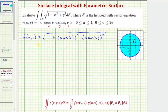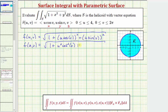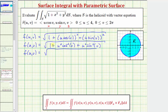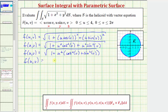Let's simplify. We have one plus u squared cosine squared v plus u squared sine squared v, which gives us f of u comma v equals the square root of the quantity one plus u squared times the quantity cosine squared v plus sine squared v. So f of u comma v simplifies to just the square root of the quantity one plus u squared.